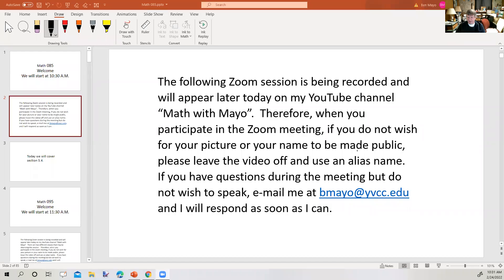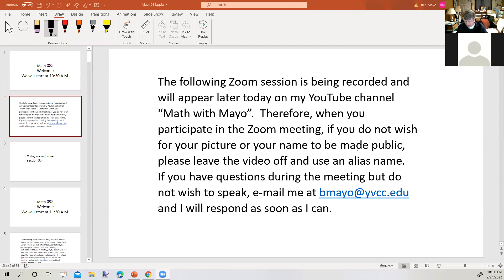Hello? You guys back? My internet failed on me, but are we back now? Yes, we're good. Okay, you can see the Zoom meeting session and all that. All right, let's go ahead and get started.